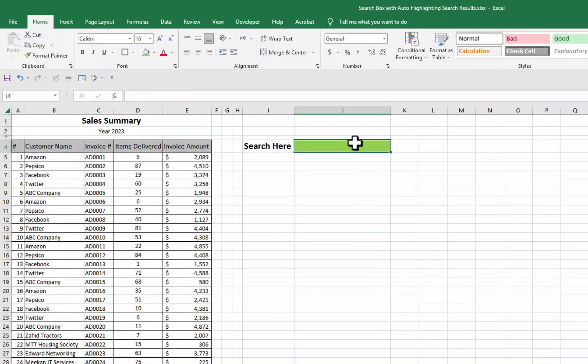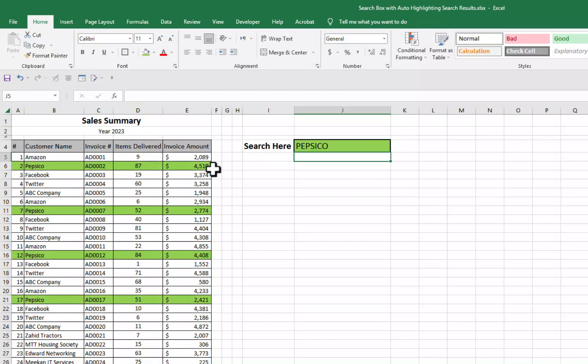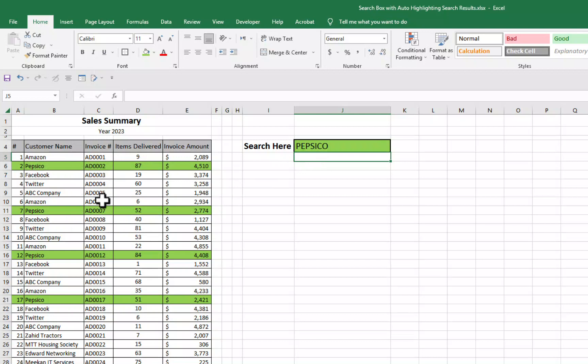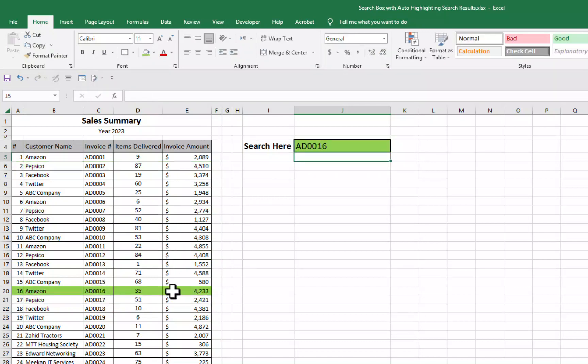Now let's say we want to search now maybe PepsiCo. Enter and here we go. All the results, all the rows having this word PepsiCo are highlighted. Let's say we want to search with an invoice number. Let's say I want to search here invoice number AD0016. I will press enter and here we go. This is our invoice number AD0016.